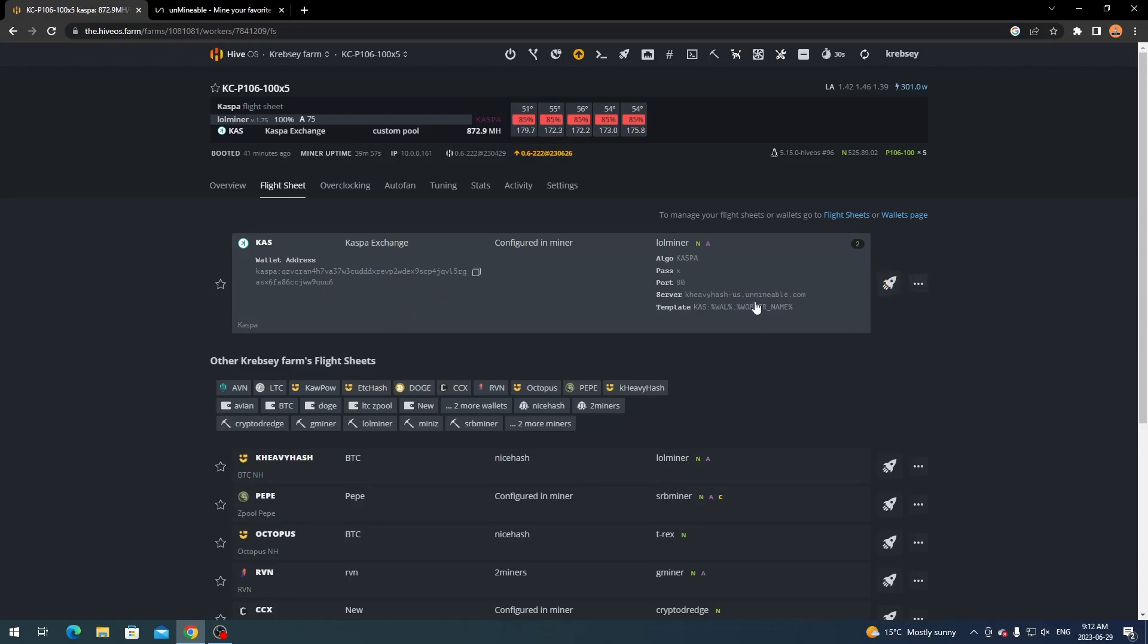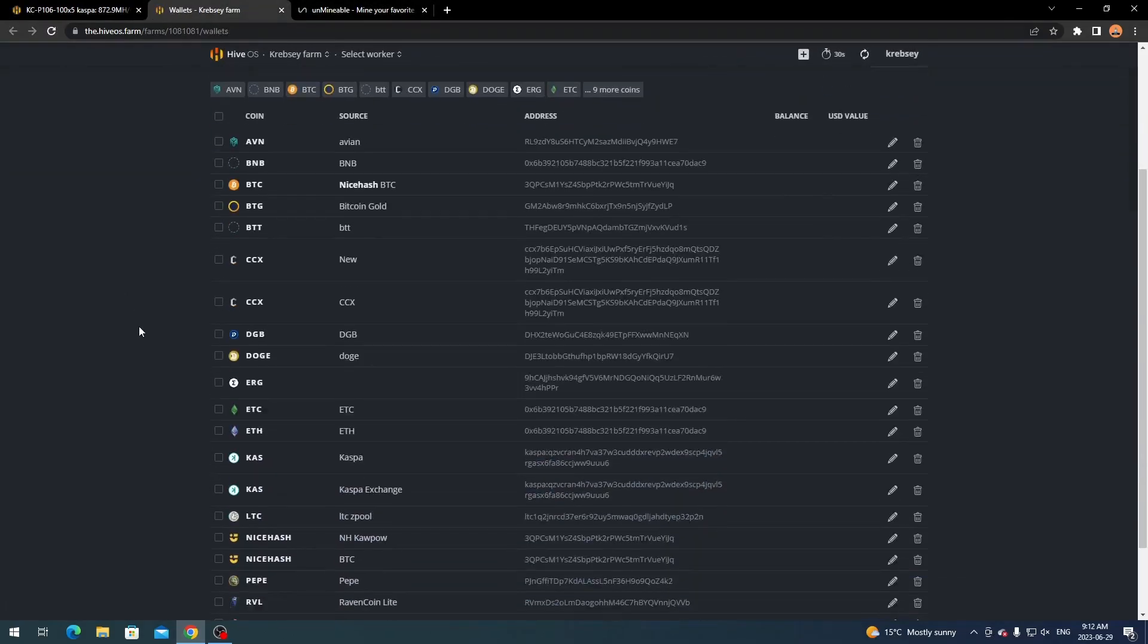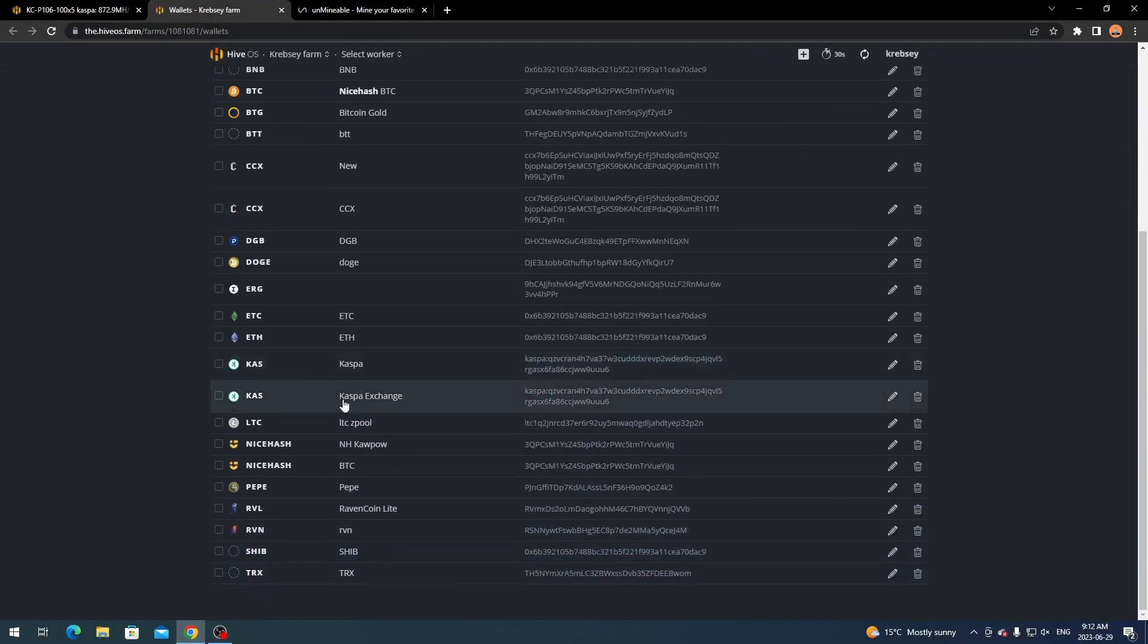So what you want to do is make sure you do have a CASPA wallet set up on your wallets page, so let's quickly open that up just to show you guys. I have mine set up already, we'll just scroll down to find it. So right here I have mine set up through an exchange just because I don't have the core wallet set up.